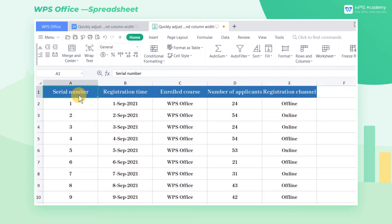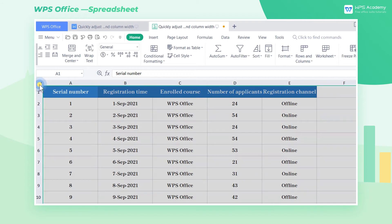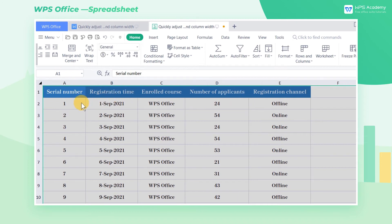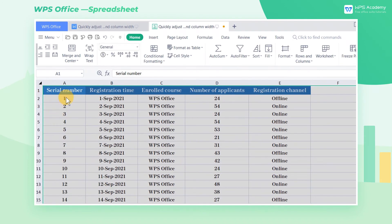We can also quickly set the most appropriate row height and column width. Move the mouse to the dividing line of the row or column, and double-click to complete the automatic adjustment of the row height and column width.